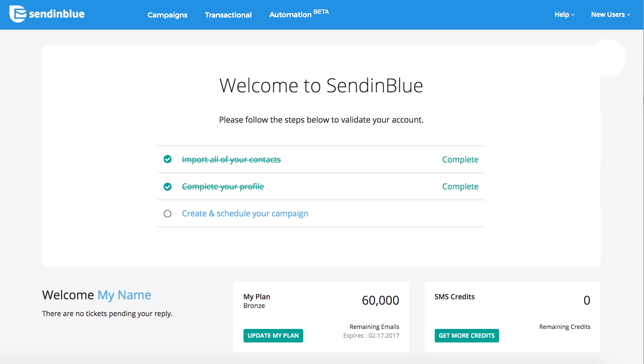If your Sendinblue account was not validated at the time your dedicated IP was purchased, you will need to complete any remaining steps on your account dashboard. Once all steps are completed, a member of our team may need to review your account and confirm that your setup is correct before you begin sending emails.